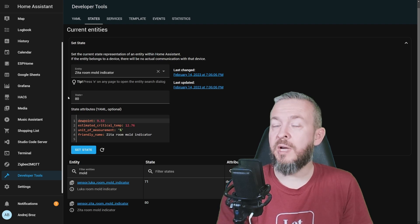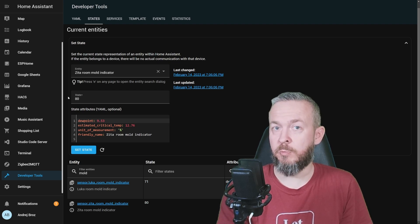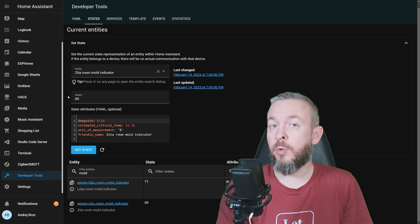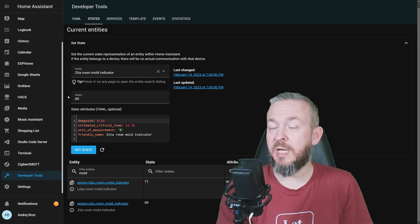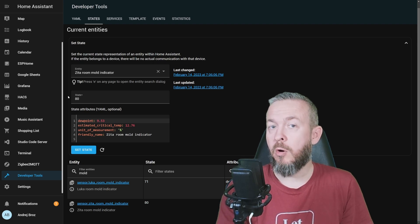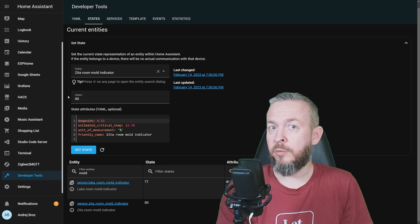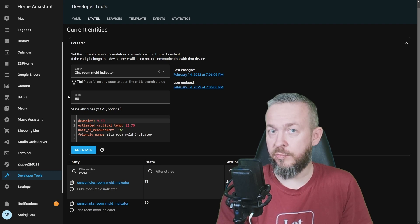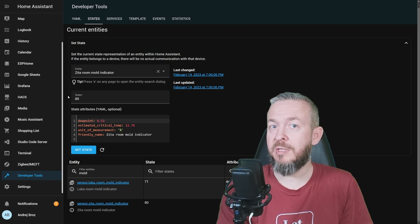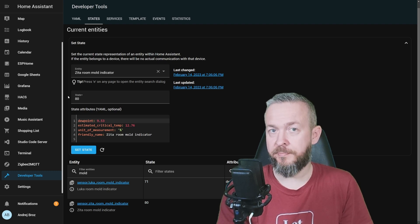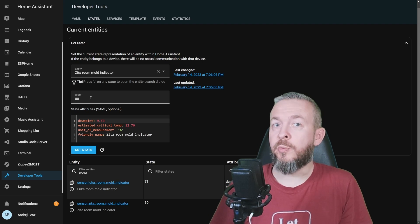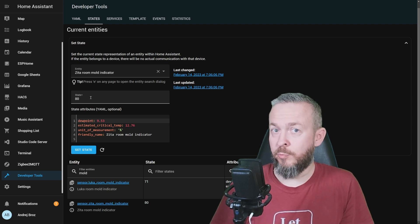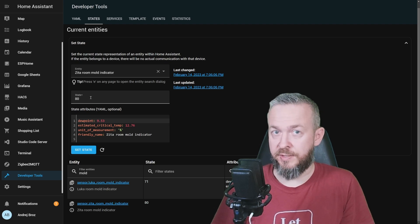Everything above 70 is risk of possible mold. And what you should do at that point is either vent the room, or turn on the dehumidifier, to reduce the humidity inside the room. This sensor, as I mentioned, works in rooms that are heated.